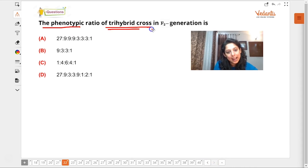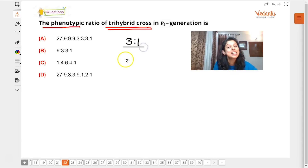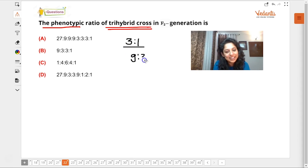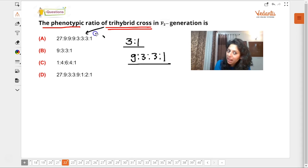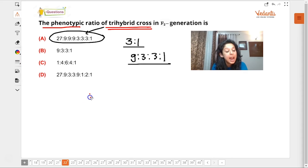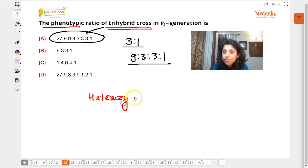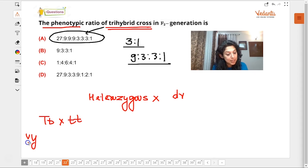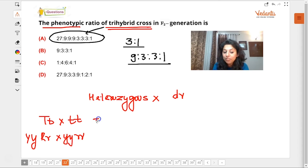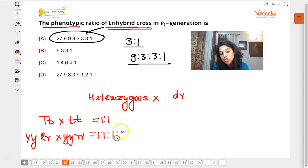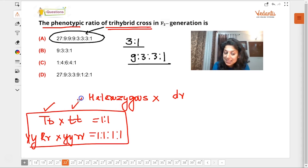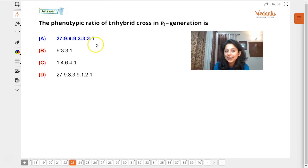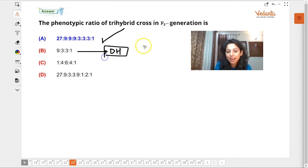Phenotypic ratio of a trihybrid cross: monohybrid cross gives 3:1, dihybrid cross gives 9:3:3:1. For a trihybrid cross in F2 generation the phenotypic ratio is 27:9:9:9:3:3:3:1. A test cross — heterozygous crossed with double recessive — gives a ratio of 1:1, and a trihybrid test cross gives 1:1:1:1. Is that clear?